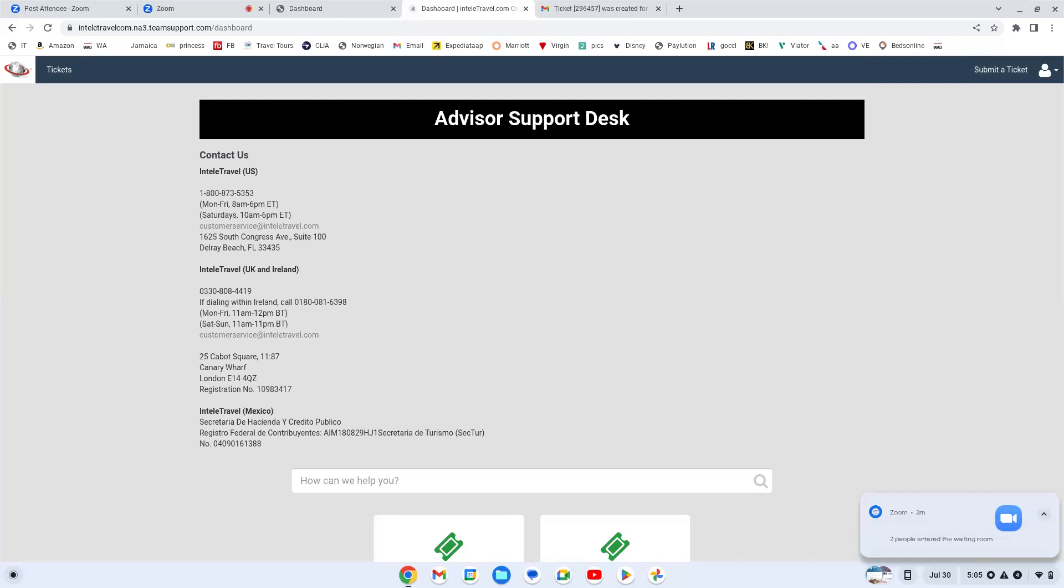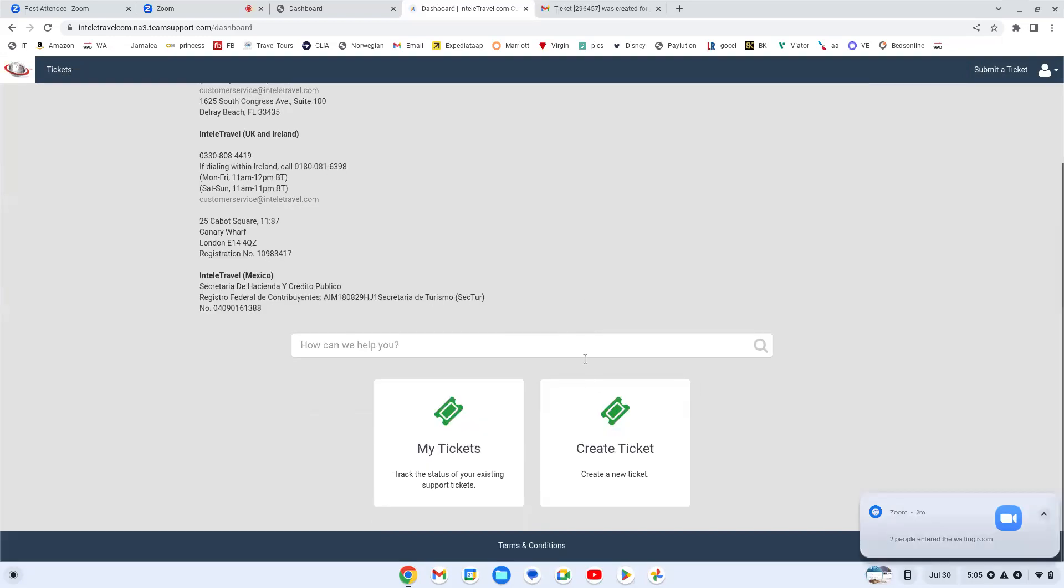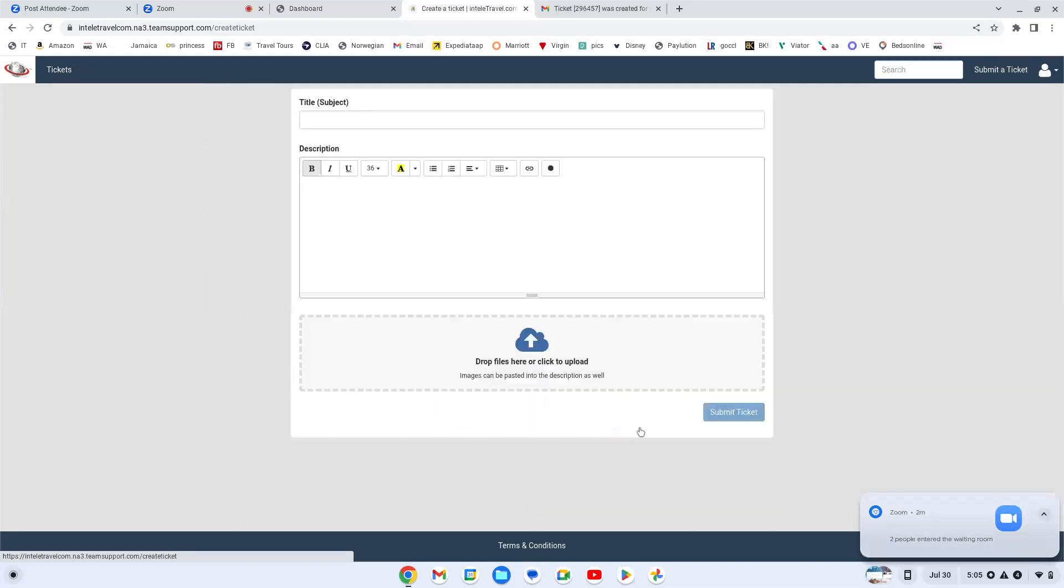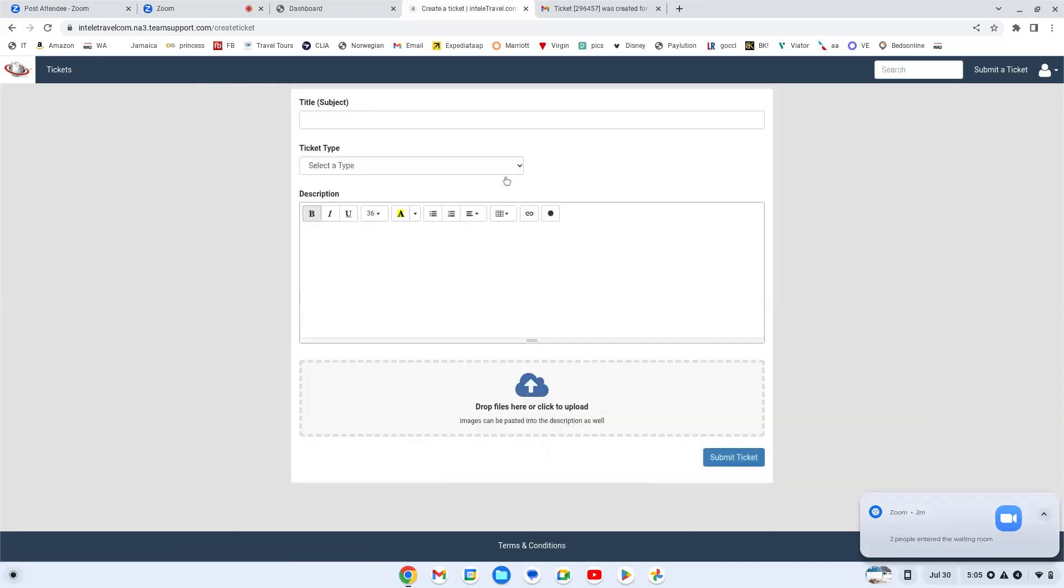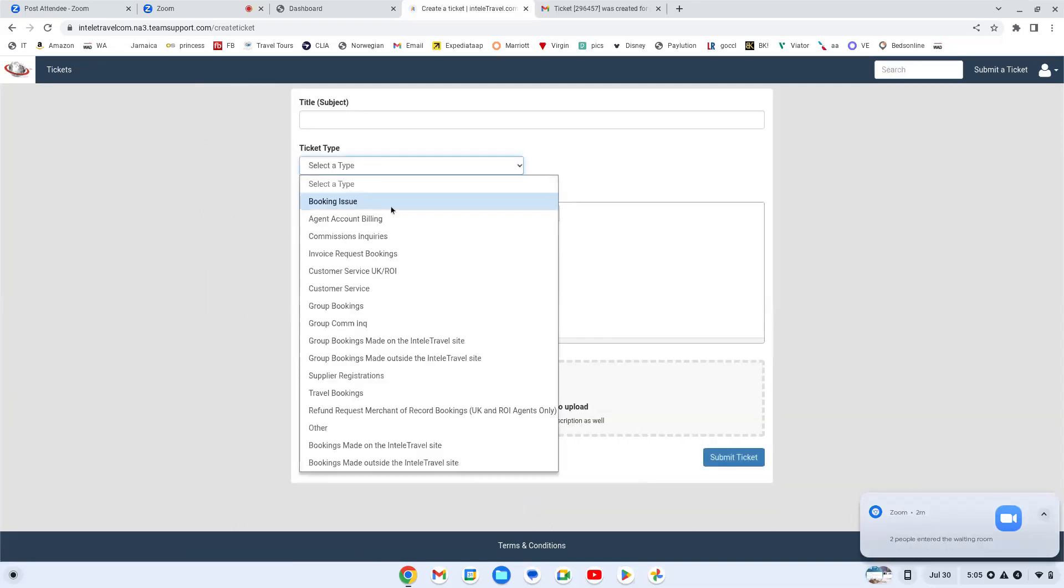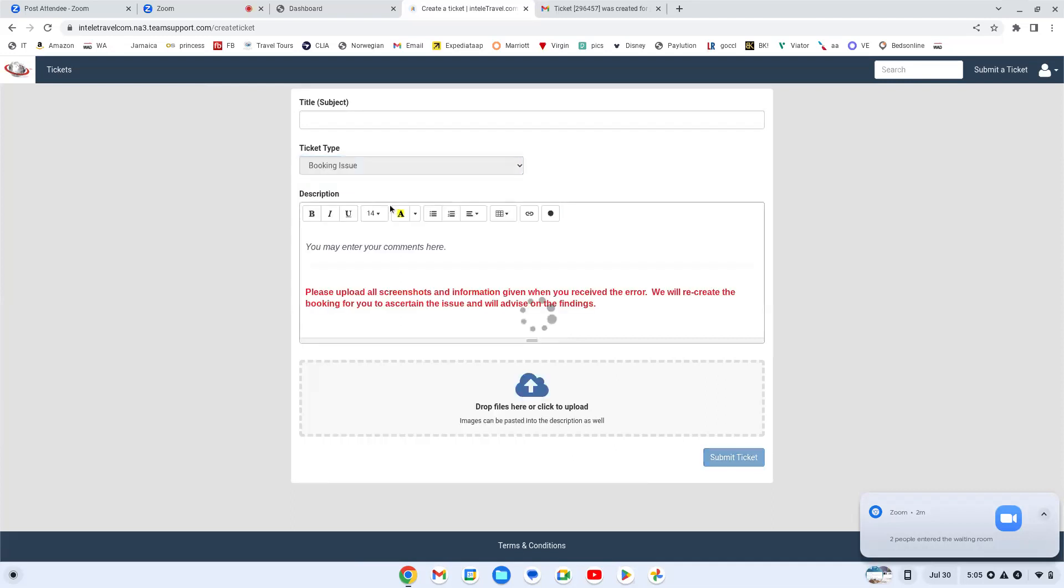So make sure that you are going there for any questions that you have, booking, commission, any of that. One thing that I don't know if you guys had noticed, say you know that you have a question but you don't really know what question you have. Say you have a booking issue.